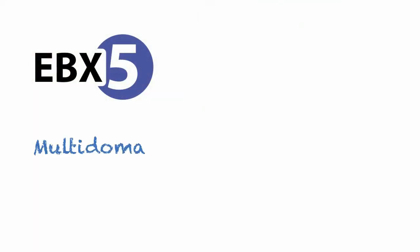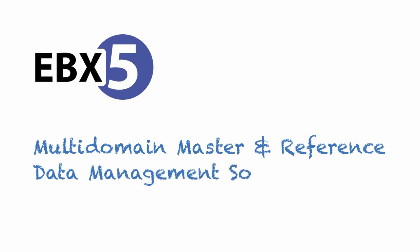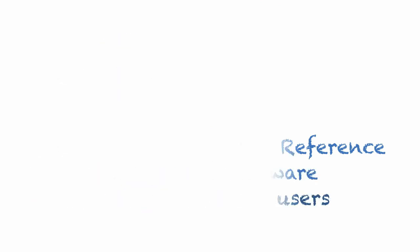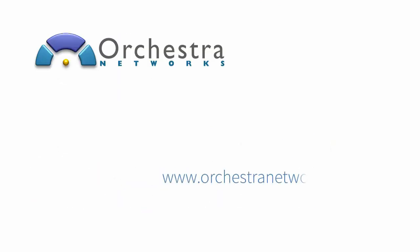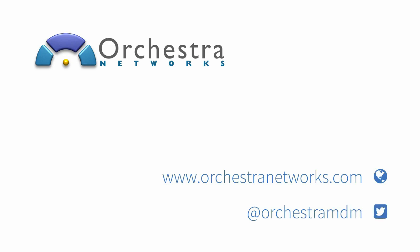So that's in a nutshell. I'd like to thank you for watching this video. And if you have any questions, feel free to visit us on the web at www.orchestrasoftware.com. Thanks, and have a great day.